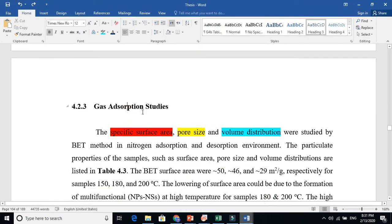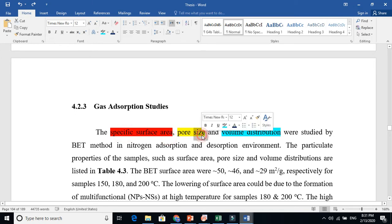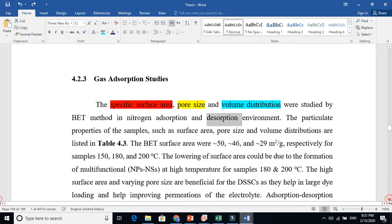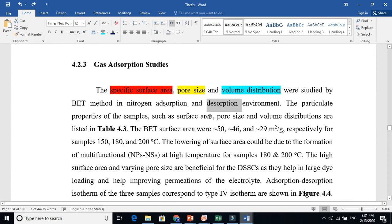This is also called gas adsorption studies. We write: 'The specific surface area, pore size, and volume distribution were studied by the BET method in a nitrogen adsorption and desorption environment.' Sometimes you adsorb nitrogen and then desorb nitrogen. The particulate properties of the sample such as surface area, pore size, and volume distribution are listed in Table 4.1.